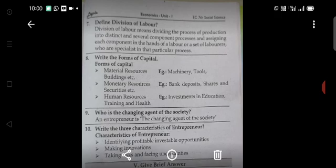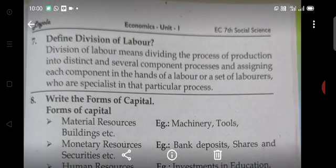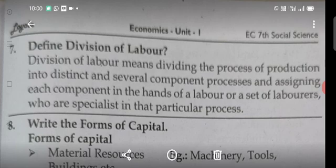Seventh question: Define division of labour. Division of labour means dividing the process of production into several component processes and assigning each component to the hands of a labourer or a set of labourers who are specialists in that particular process.